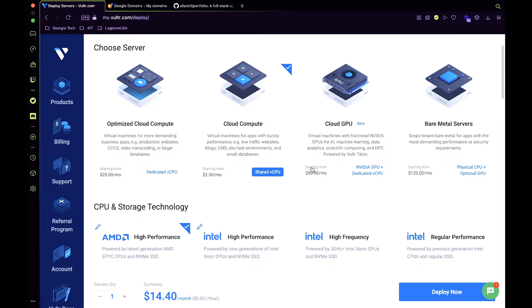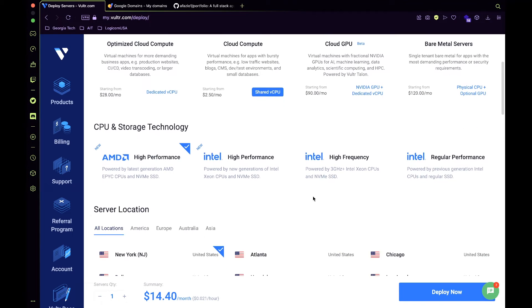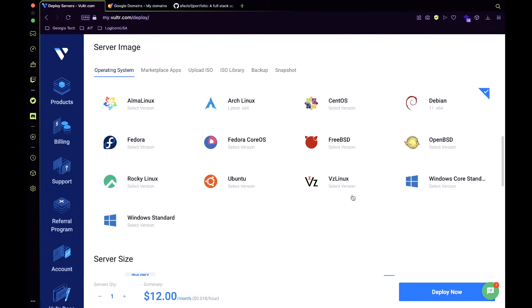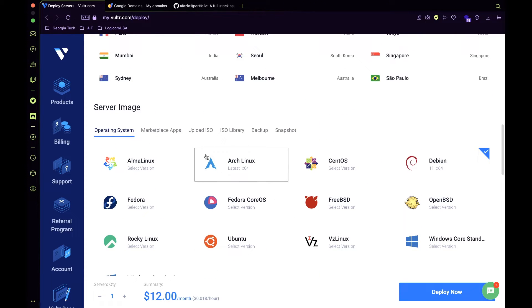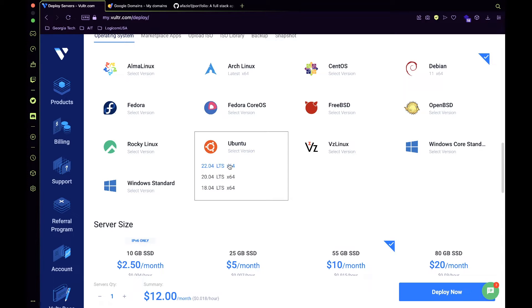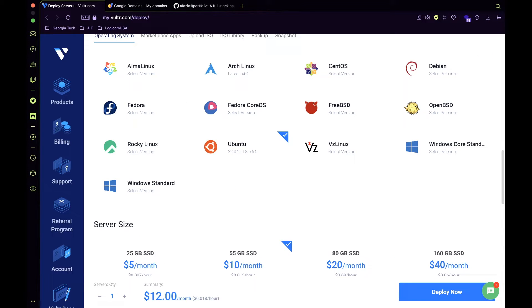You're going to select cloud compute, regular performance, and choose the location closest to you. Also, you want to select Ubuntu 22.04 so you can use the same installation commands as me. If newer versions or distributions are available, you can choose those. Just know some commands may be different and you may have to research.